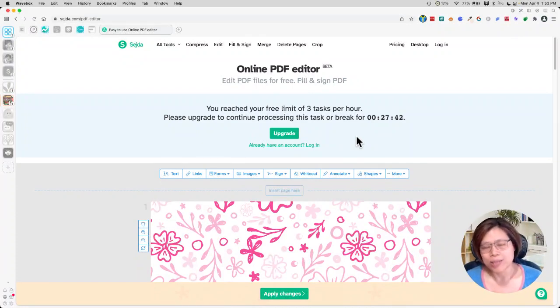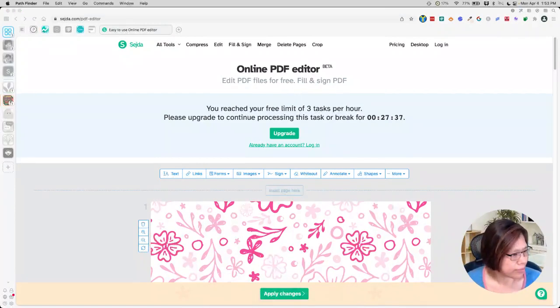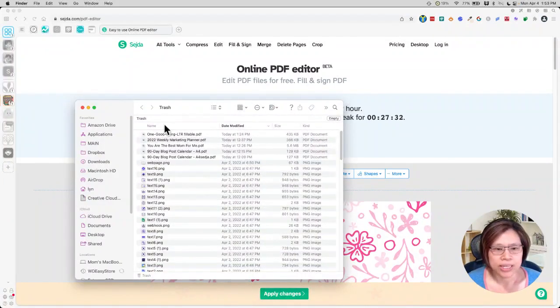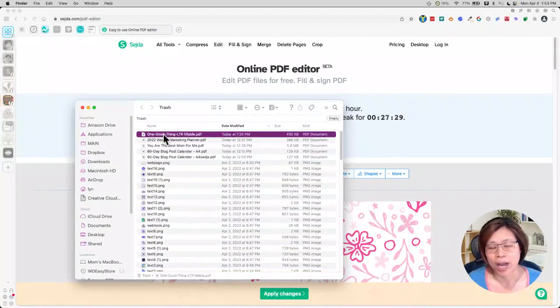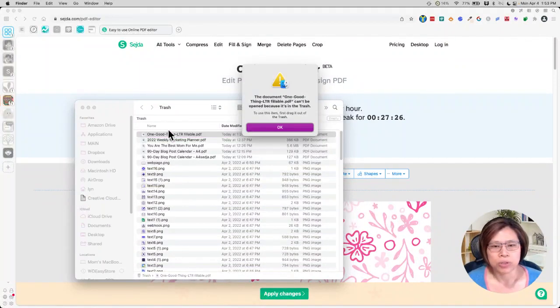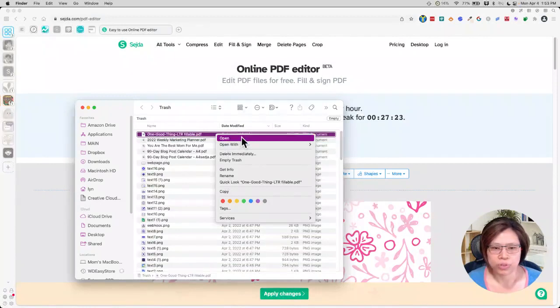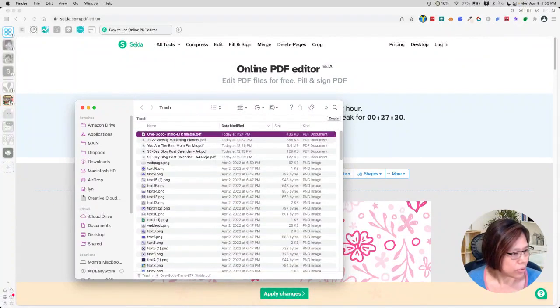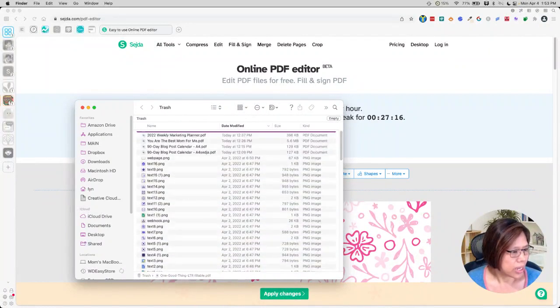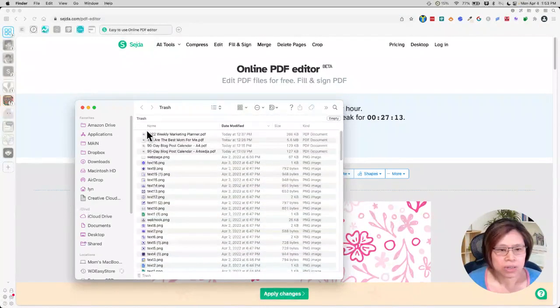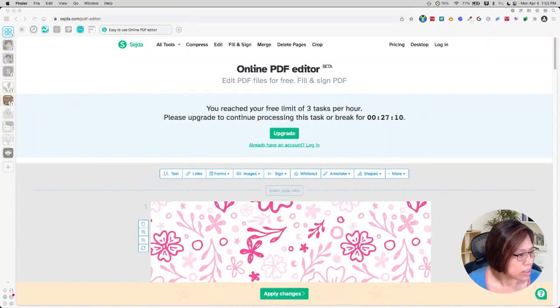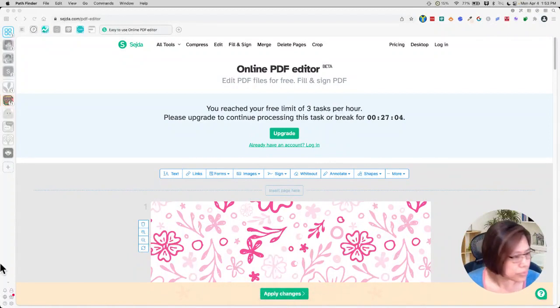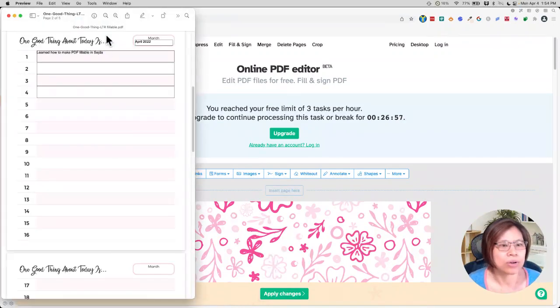And basically what happens is that once you have that done, let me go ahead and find that. Oh, actually I put it in trash. Okay. So this is my PDF, a fillable PDF, which I had created earlier and I'm just going to double click to open it. Okay. I got to move it to my folder here. Let me move it first.